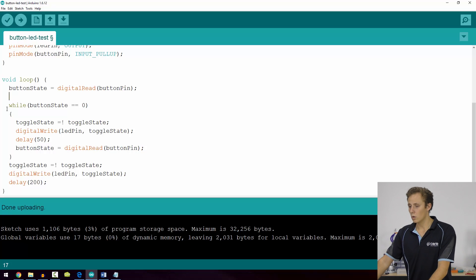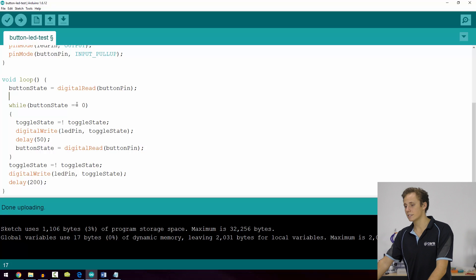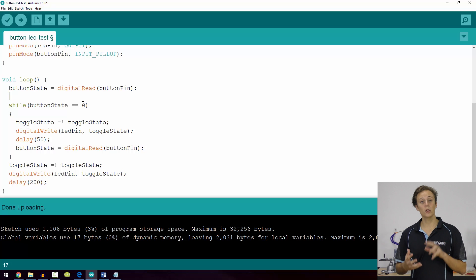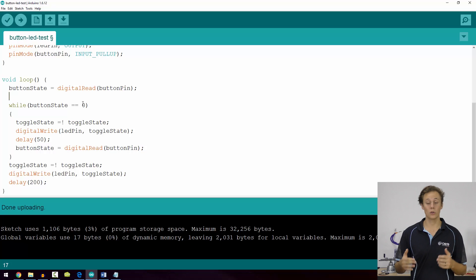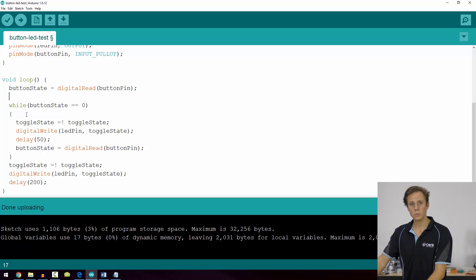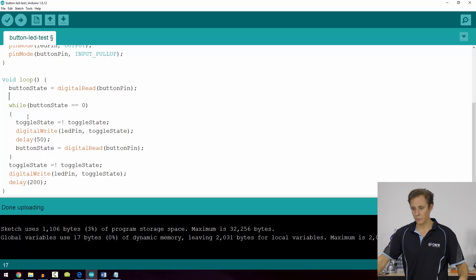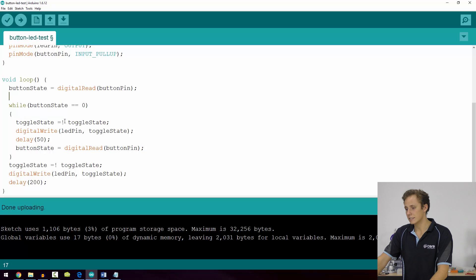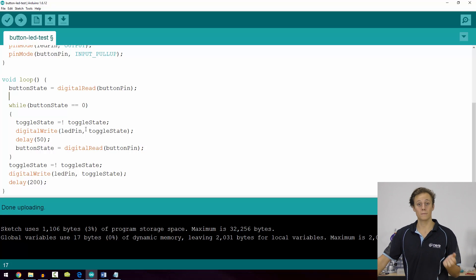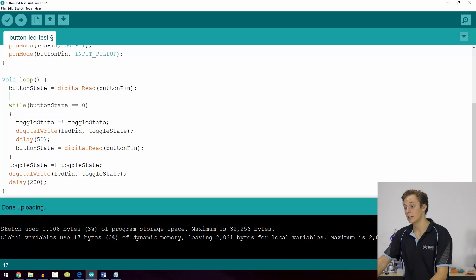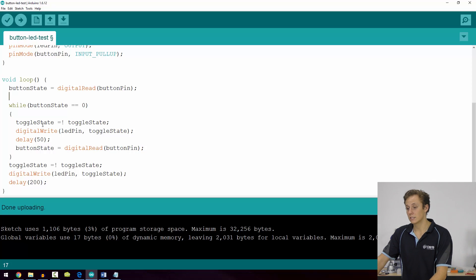So while button state is equal to zero, we run the following code infinitely until the condition is no longer true. What happens when we're holding the button down? Toggle state equals not toggle state, a handy trick we learned for toggling the state of a binary variable or boolean data in the previous video.